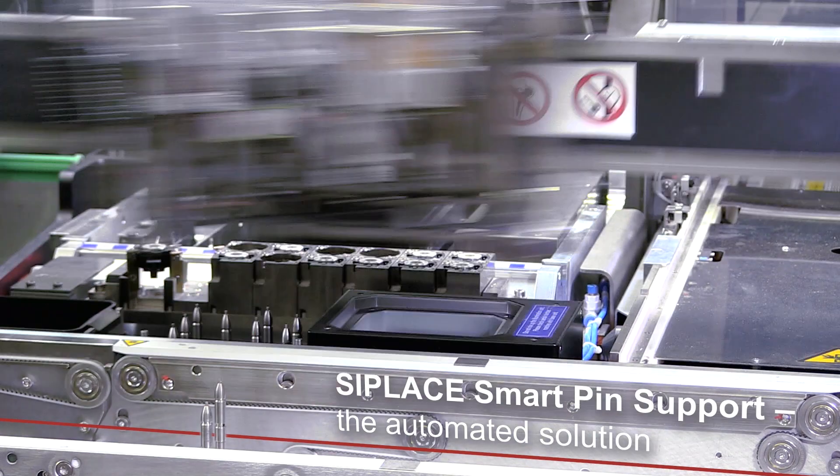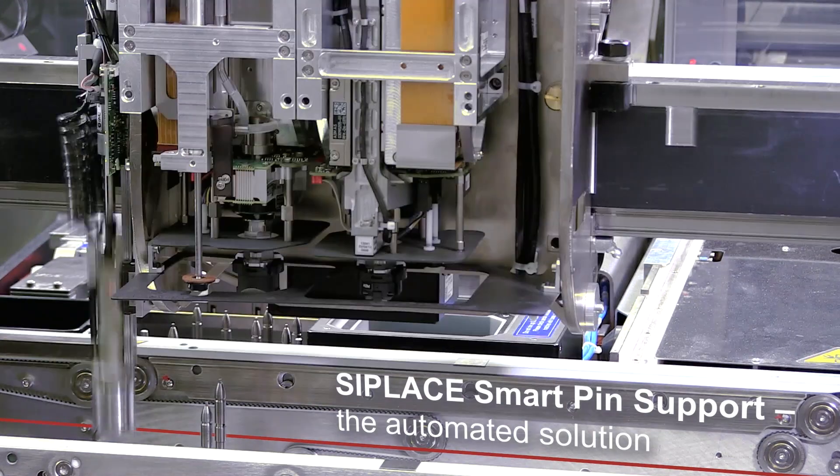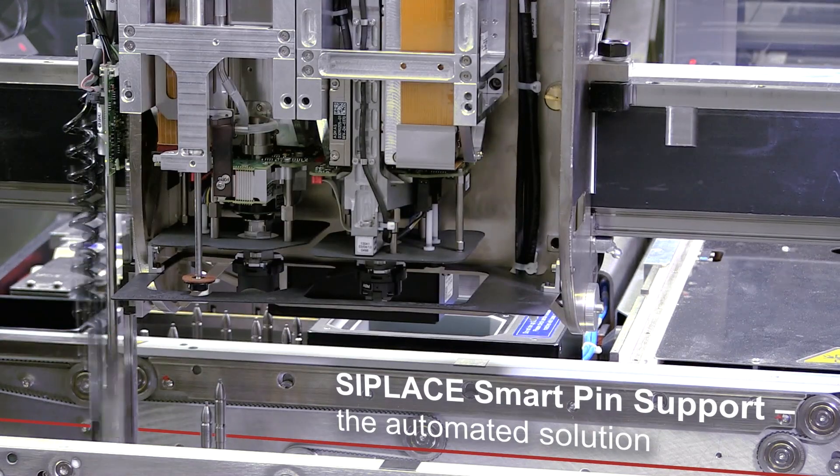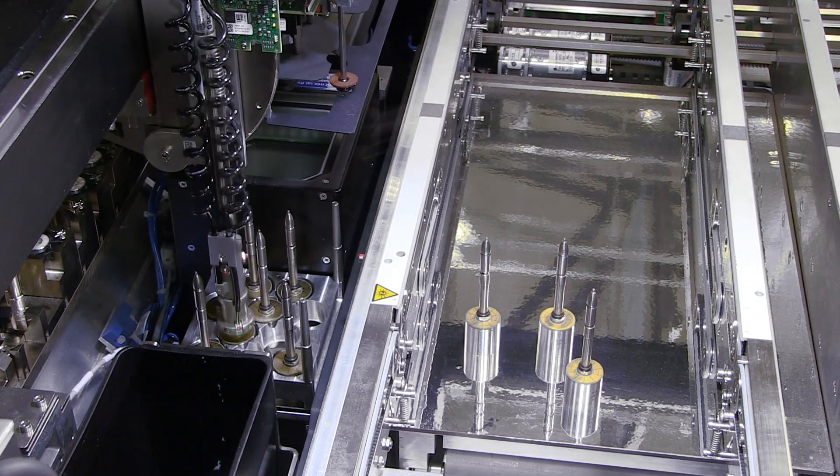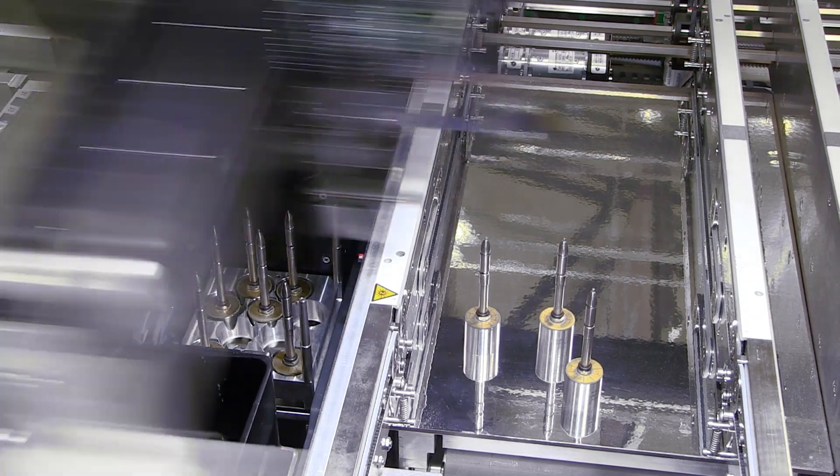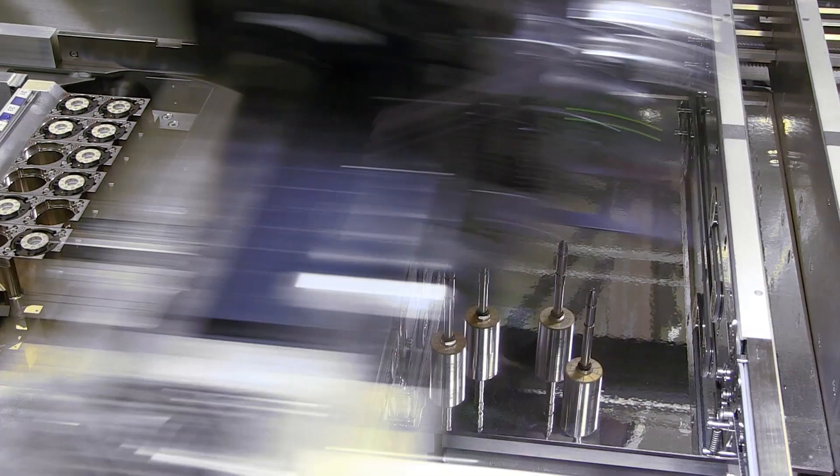Smaller lot sizes normally mean higher costs and more complex board support settings. Not with C-Place though. We have the solution for high mix production lines.